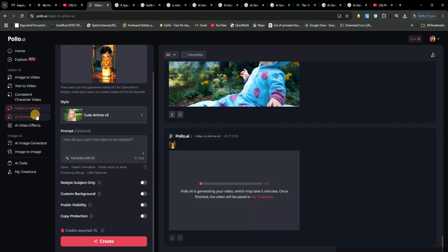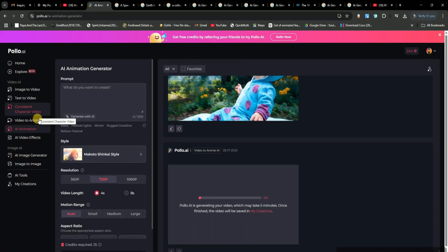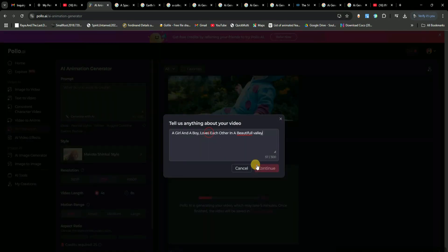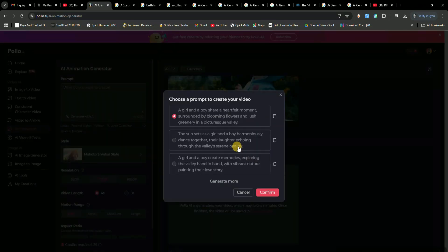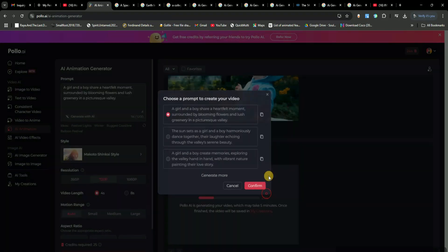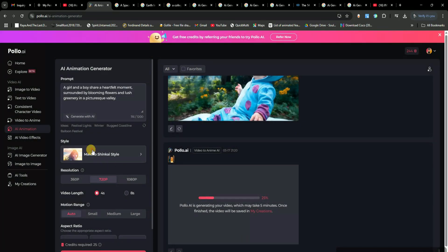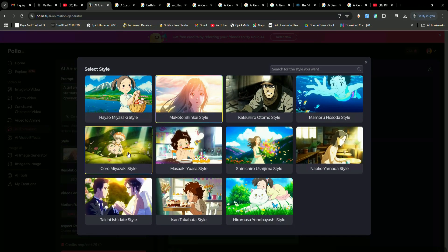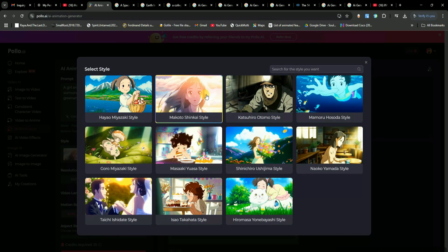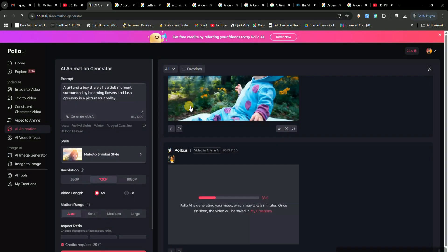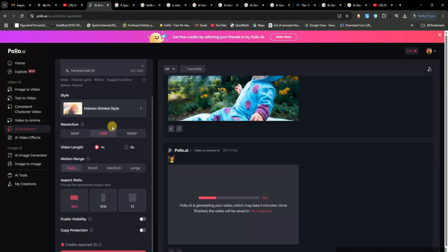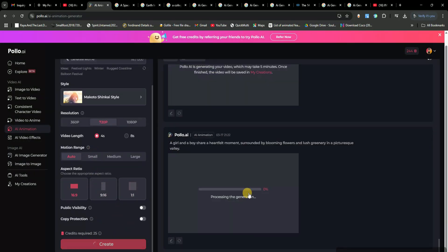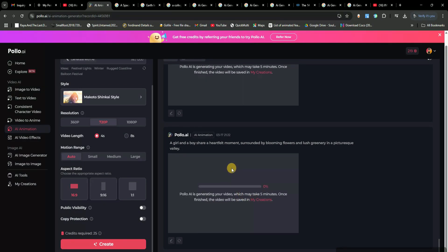Here, you can generate animated videos from text. You just type in a prompt describing the scene you want. For example, I'll write a boy and a girl falling in love in a beautiful place. Then, I'll use AI to refine the prompt and make it even better. Next, we select the AI model, adjust settings like motion range, duration, and aspect ratio. And once everything looks good, just hit Create and let the AI generate the animation.